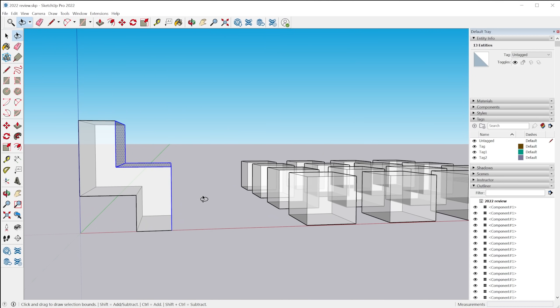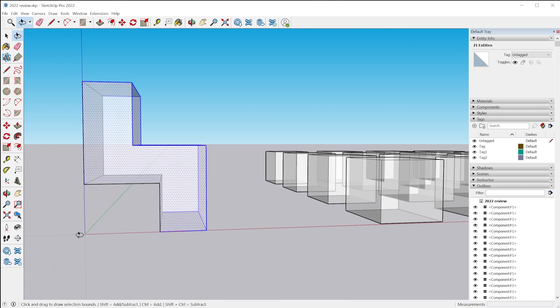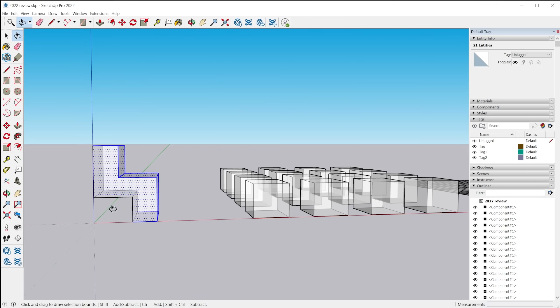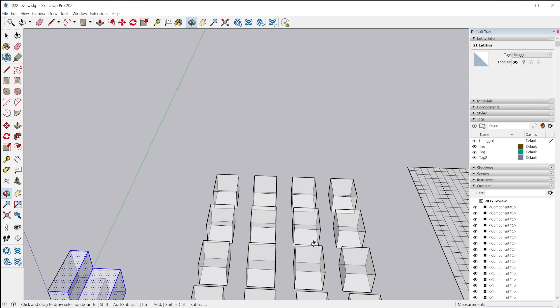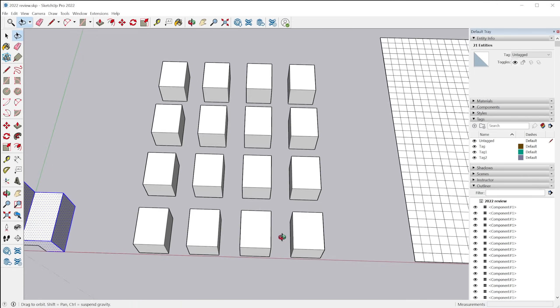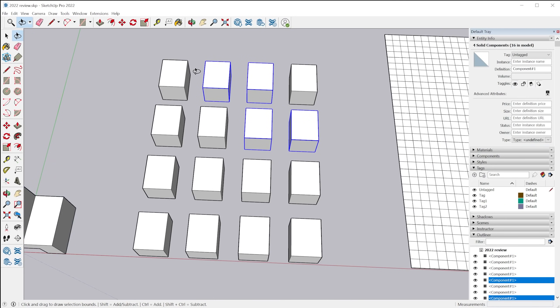And you may have noticed it does have a different behavior depending on whether you orbit or make the selection clockwise versus counterclockwise.